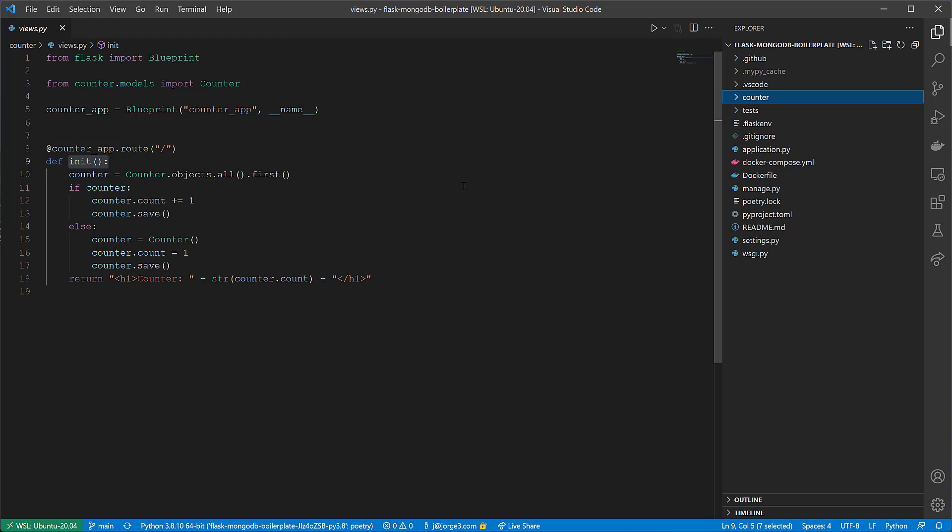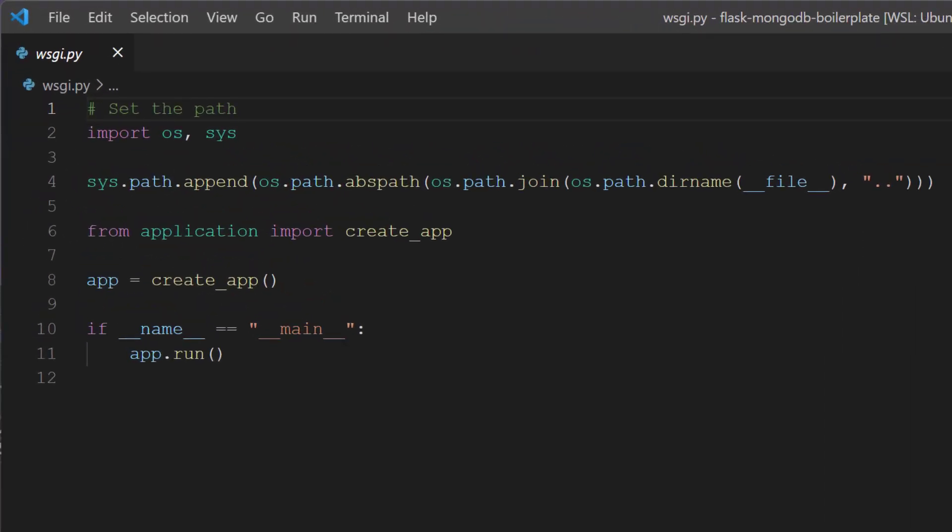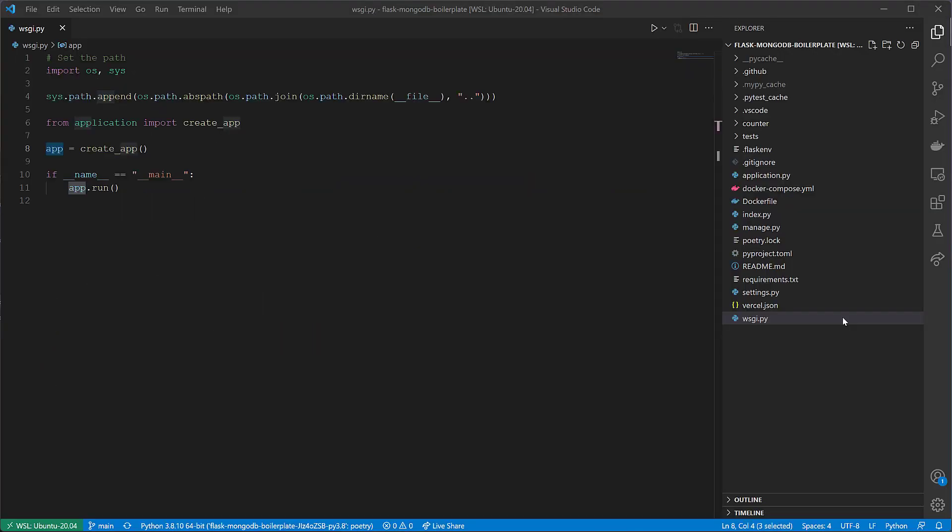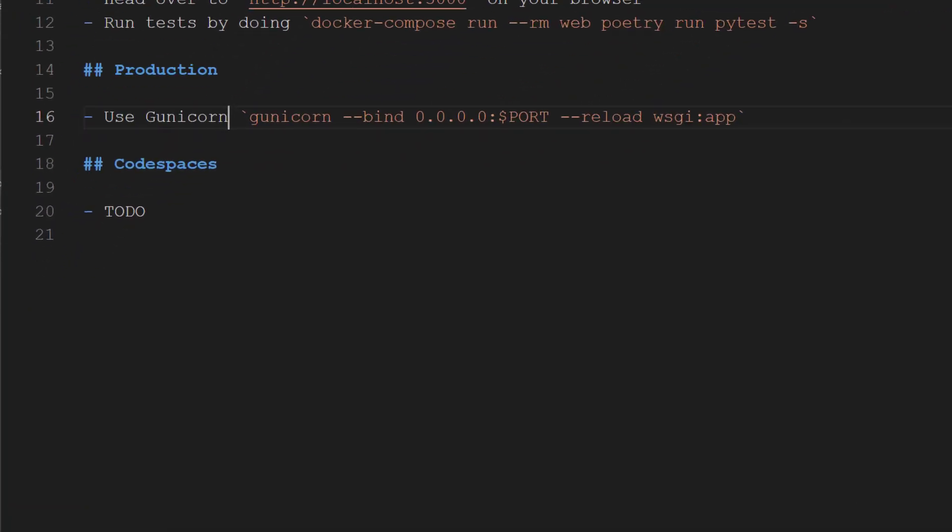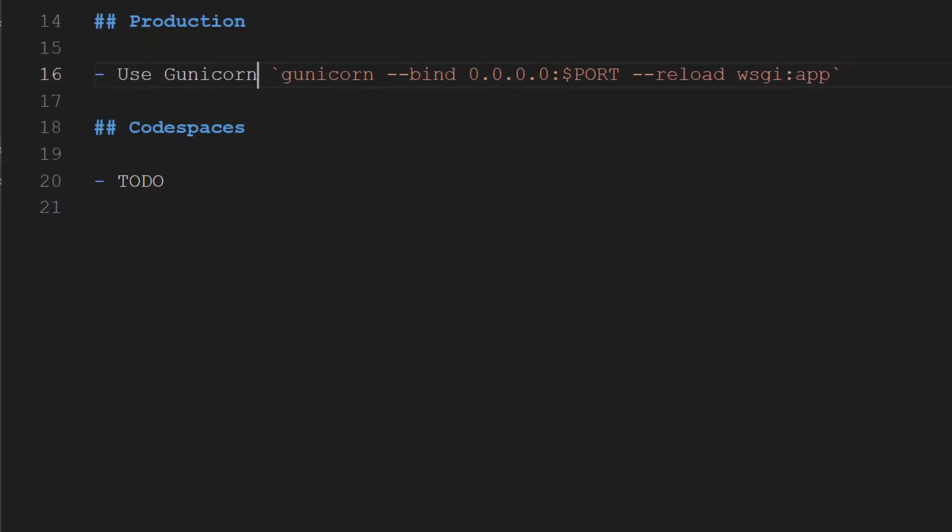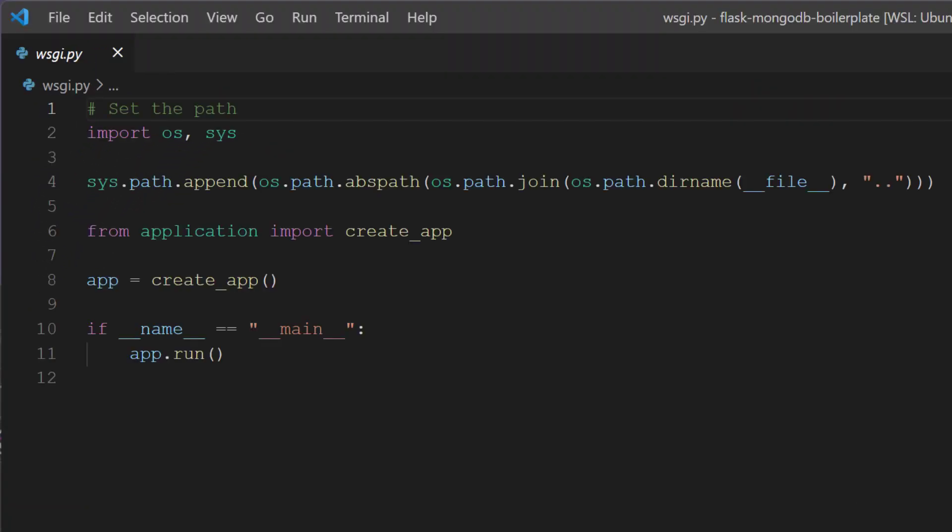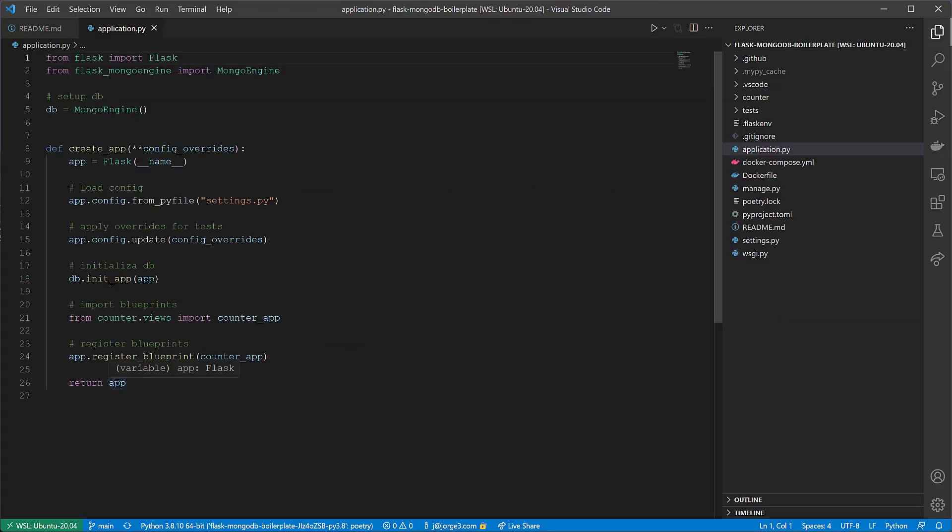What we want here is a setup for Vercel to understand how to kickstart this application. Typically, I add a wsgi.py because on production environments, you will not run this using flask run. You would do something like Gunicorn. Typically, you would do Gunicorn and then wsgi:app, which is imported from the factory as create_app, which is coming from application.py, which is this create_app function that returns the app itself.